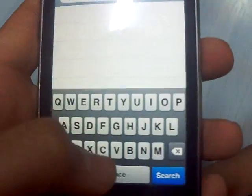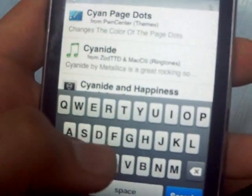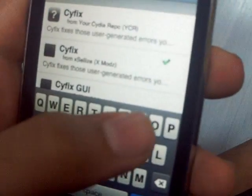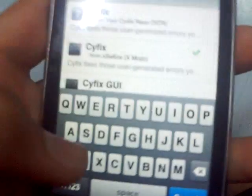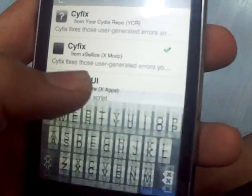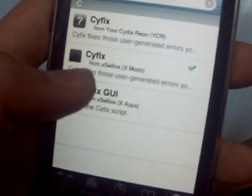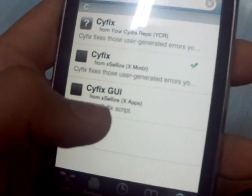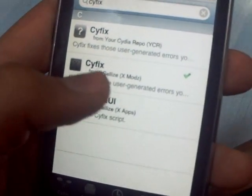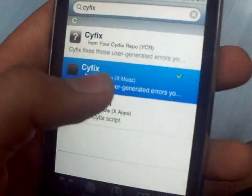Then go to Search, type in CyFix. Search. Here's CyFix — choose the upper one, not the one with GUI. Choose without the GUI, and download it.